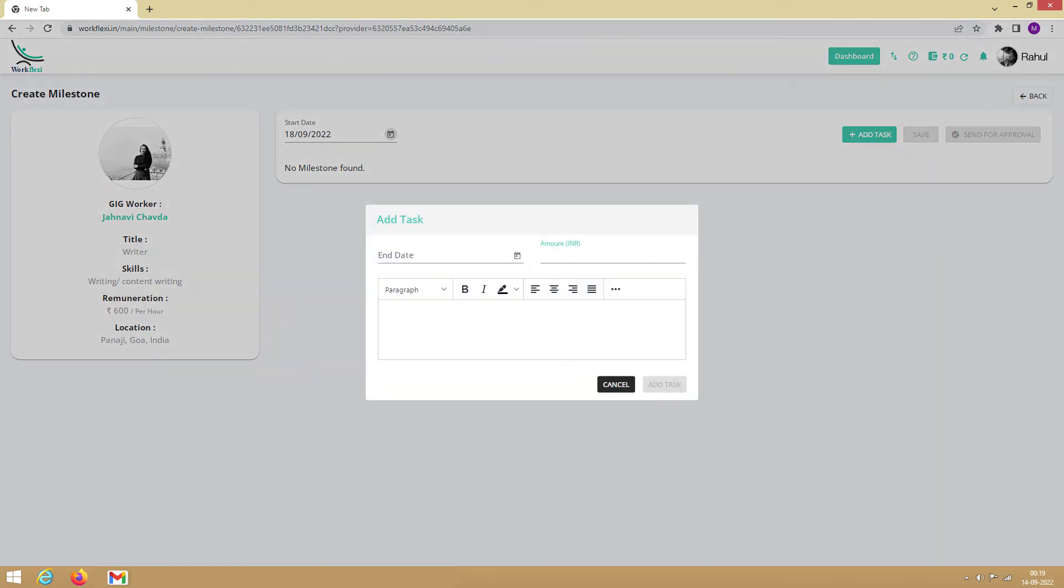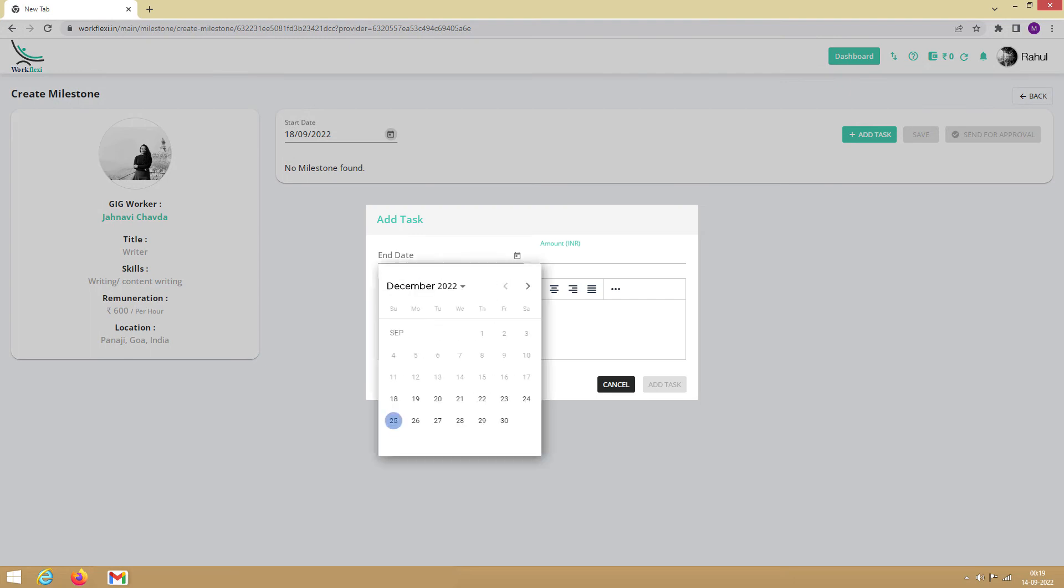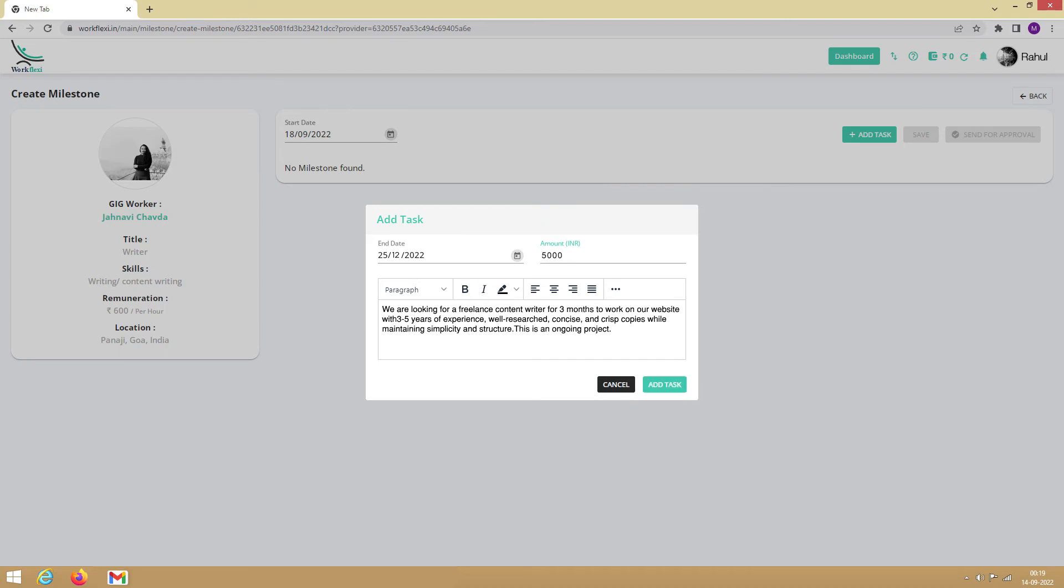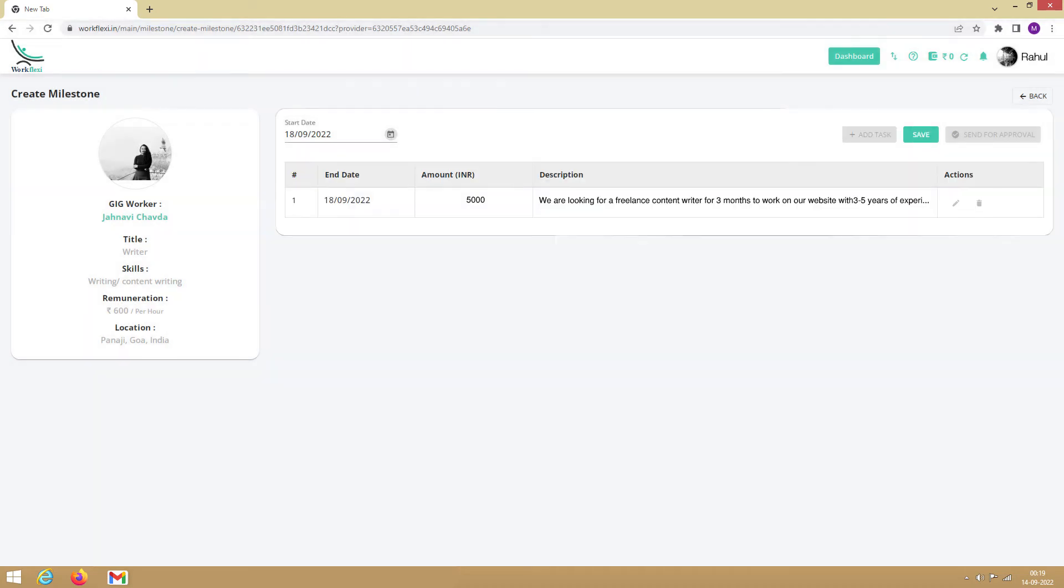Next, you need to select the End Date. This indicates the deadline for finishing the task. Enter the amount payable for the task. Lastly, write a crystal clear description of the deliverables here and click on Add Task. After adding the task, click on Save, and then click on Send for Approval.